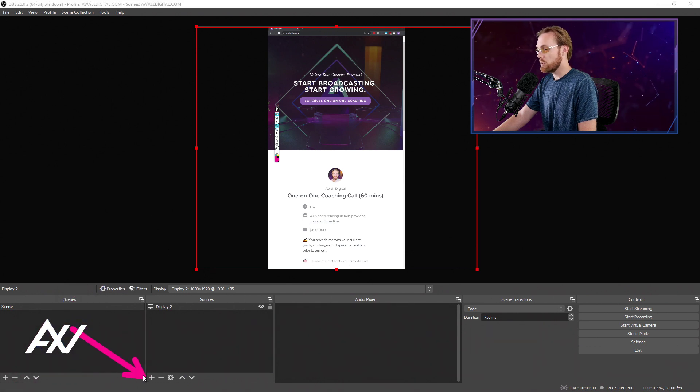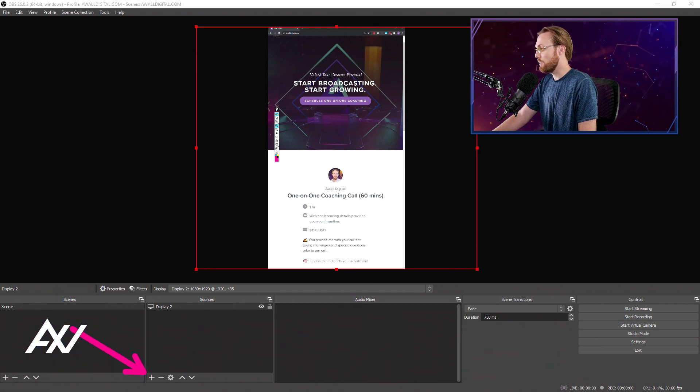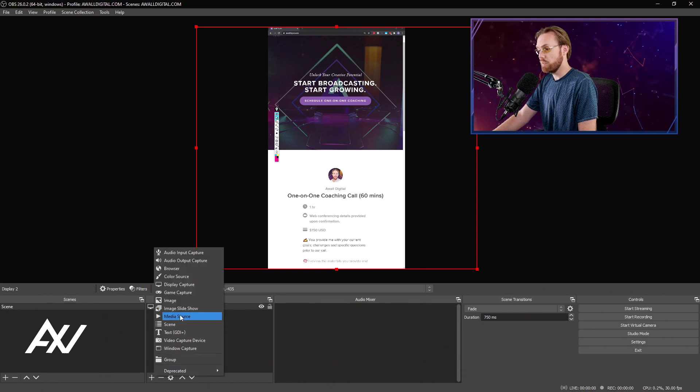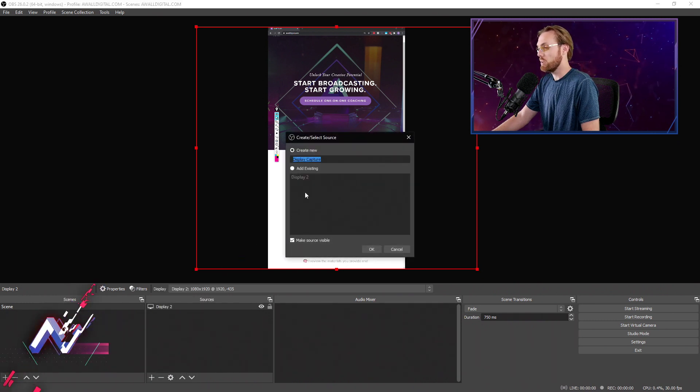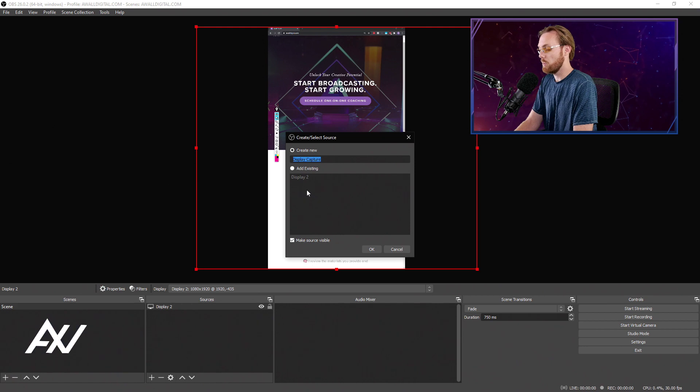Just go back to sources and hit the plus button and let's add an extra monitor. If you have three, four, five, six monitors, you can add them all here in OBS, by the way.